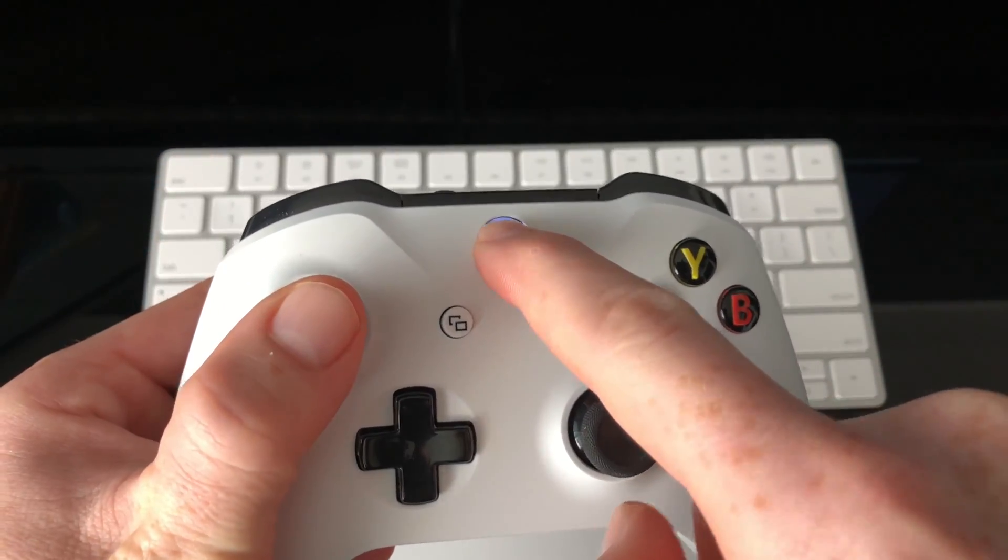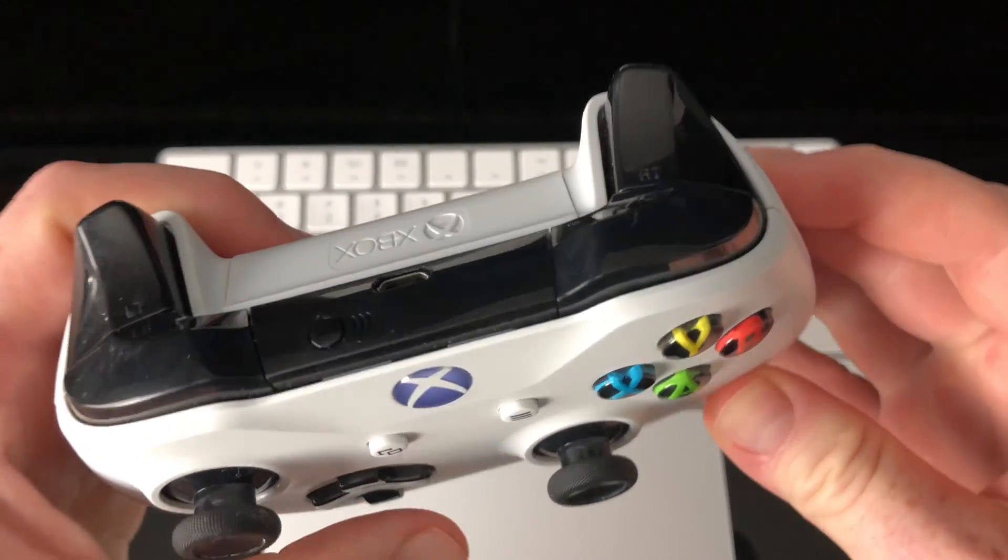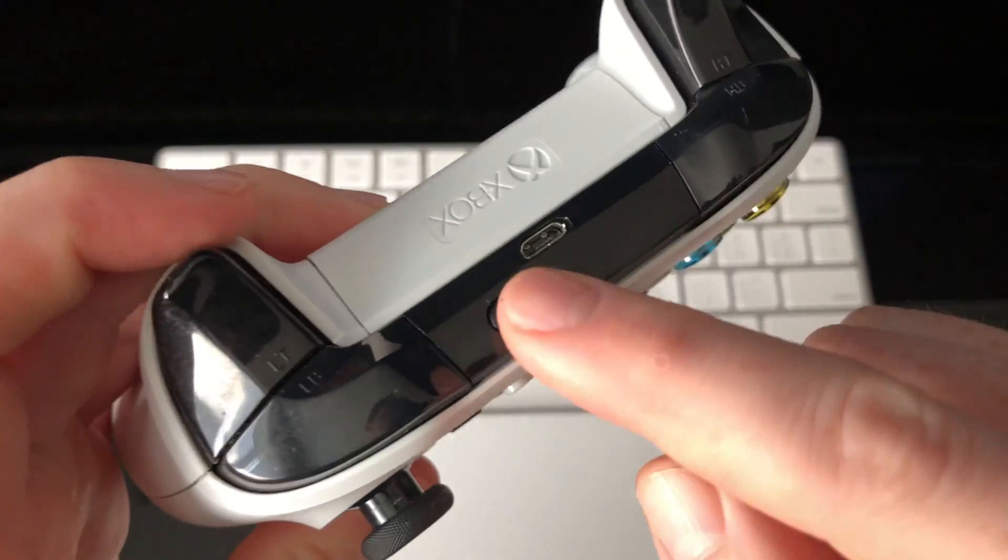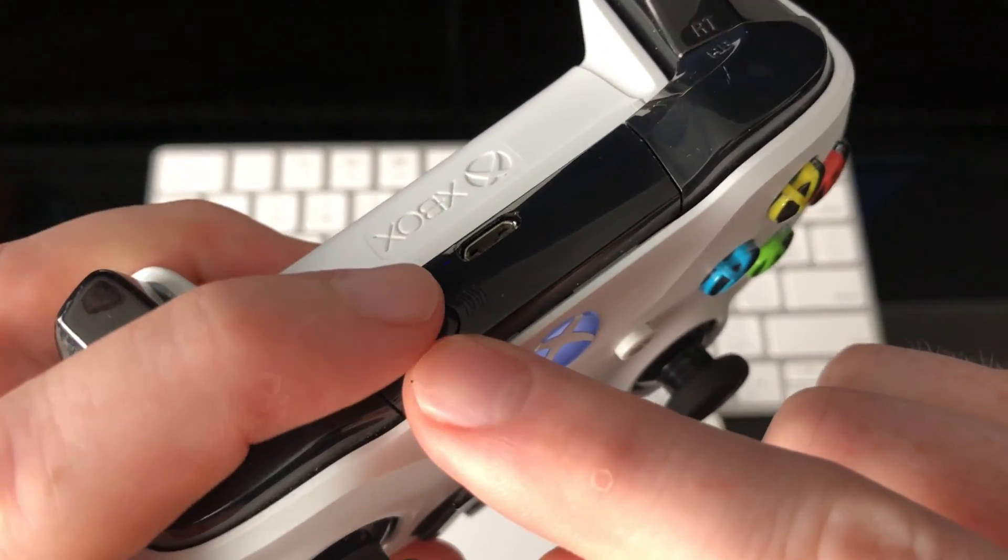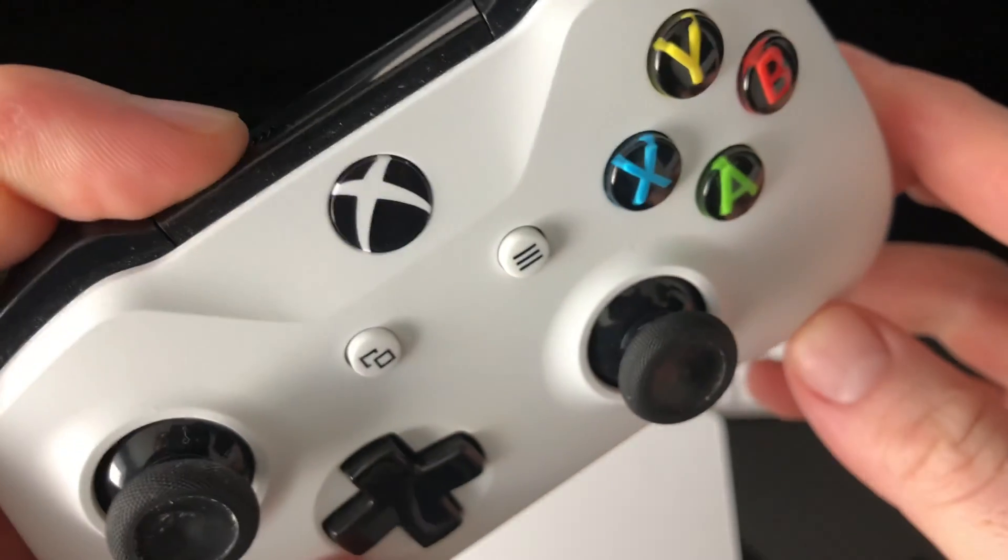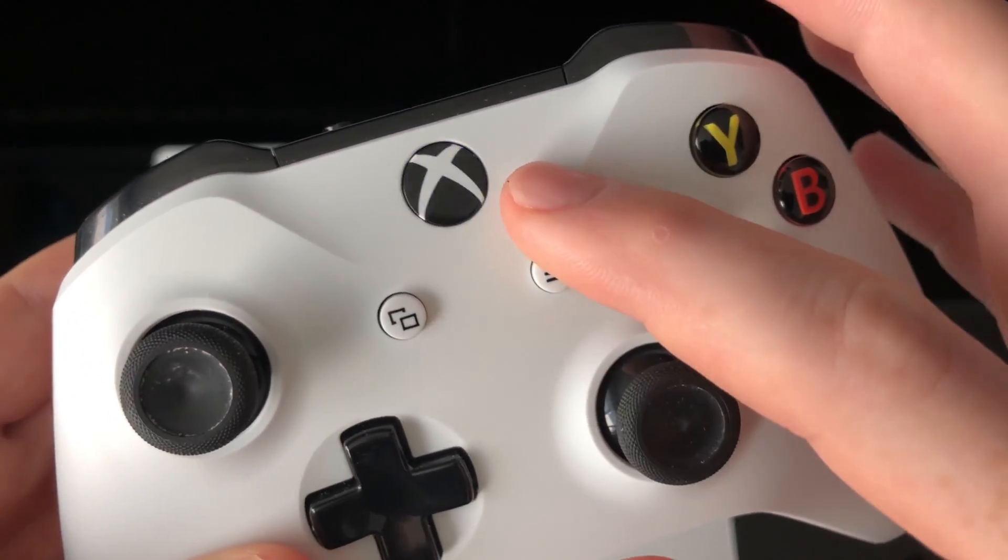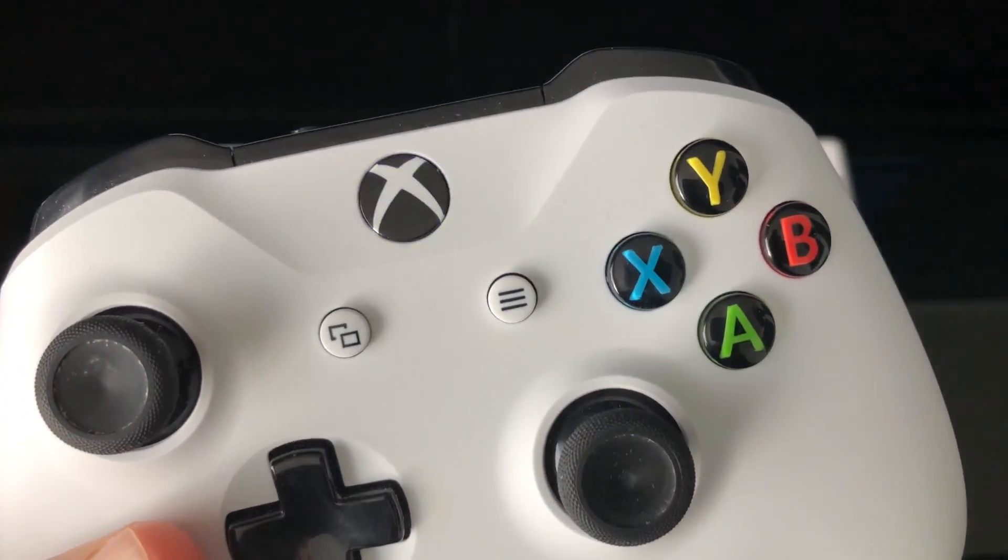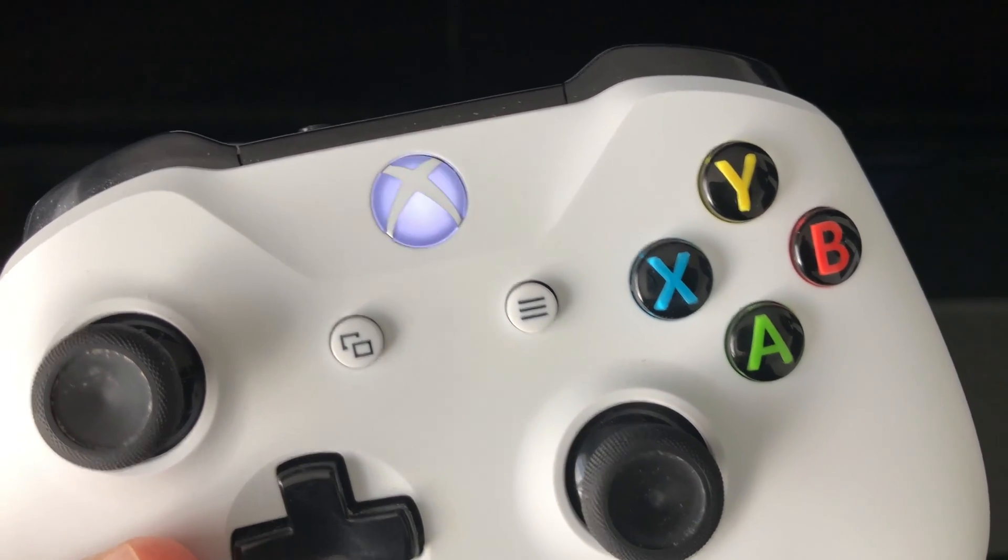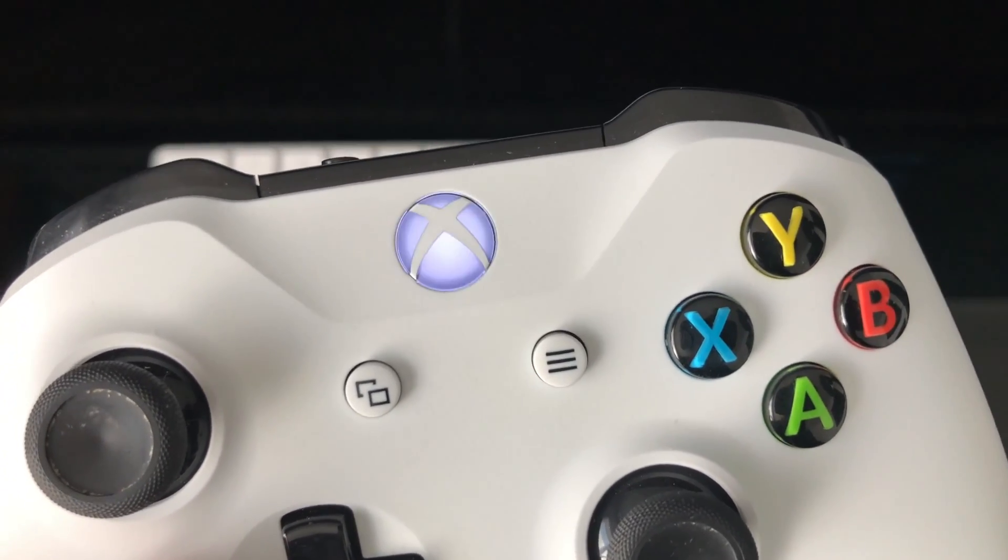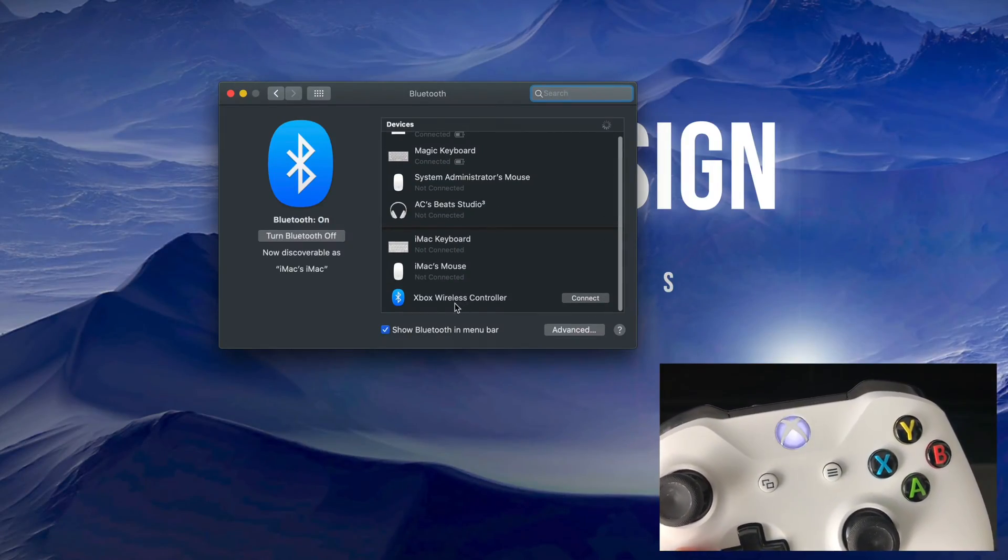Back here you'll see the sync button. What we have to do is hold on to it until we see that flashing. Keep it really close to your Mac. As long as it's flashing we should be okay. Right now on my Mac I can see Xbox Wireless Controller.